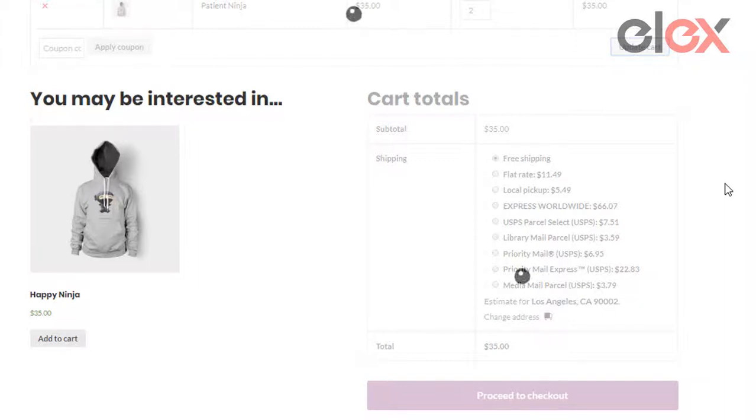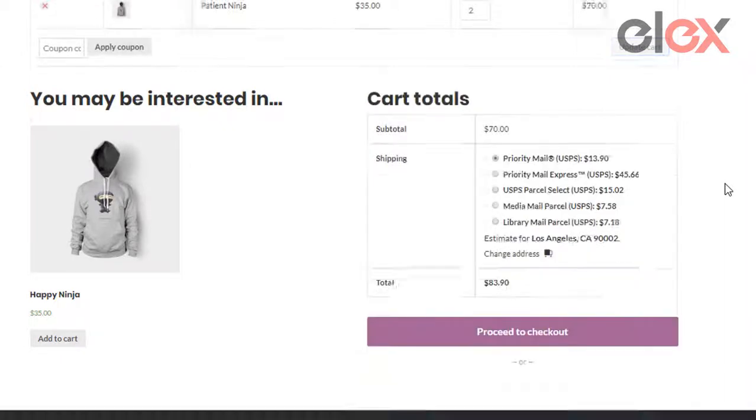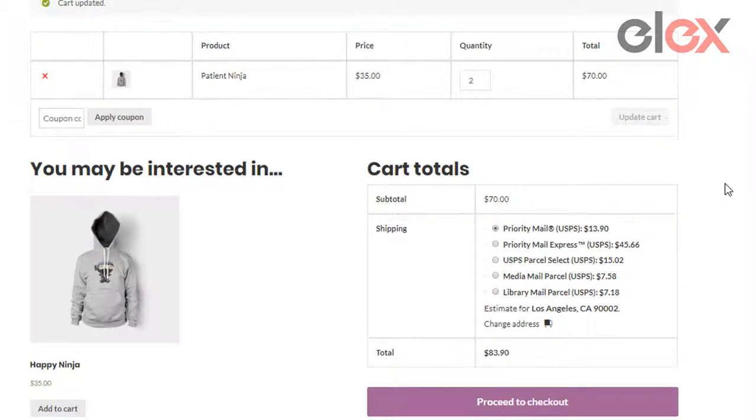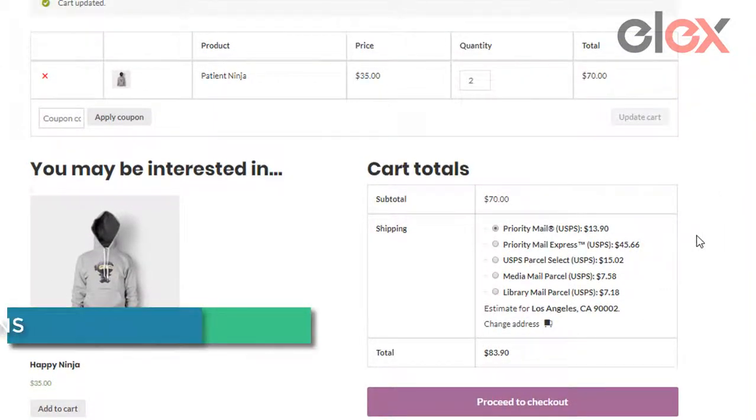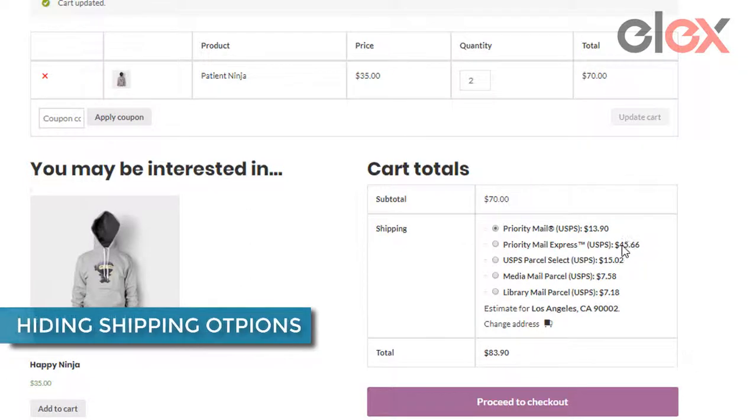Instead of hiding all methods from the shipping carriers, you can hide individual shipping options instead. The plugin lets you hide individual shipping options as well.